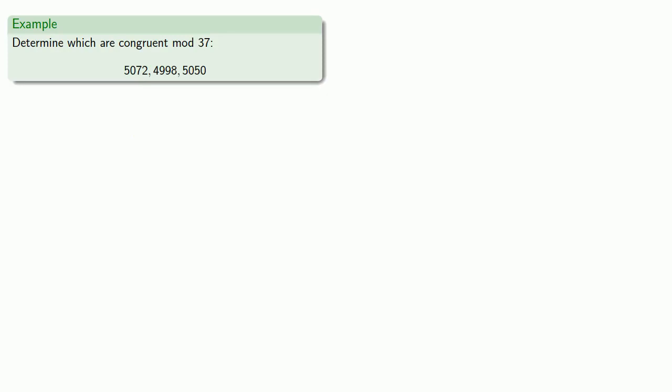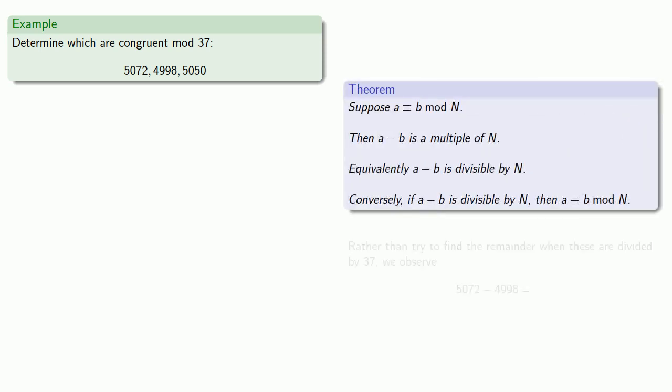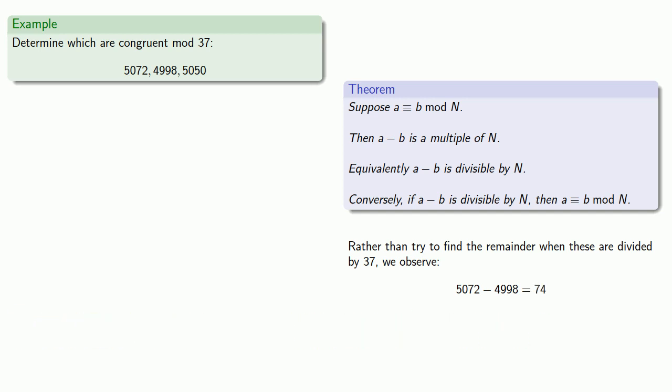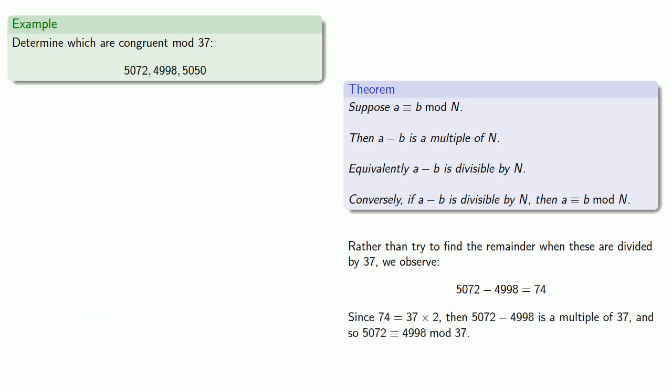So for example, let's try to determine which of these are congruent mod 37. So we could try to find the remainders when all of these are divided by 37. But that's a lot of work. So rather than try to find the remainder when these are divided by 37, we consider the difference between the values. For example, 5072 minus 4098 is 74. And since 74 is 37 times 2, then the difference is a multiple of 37. And so the two values are congruent mod 37.